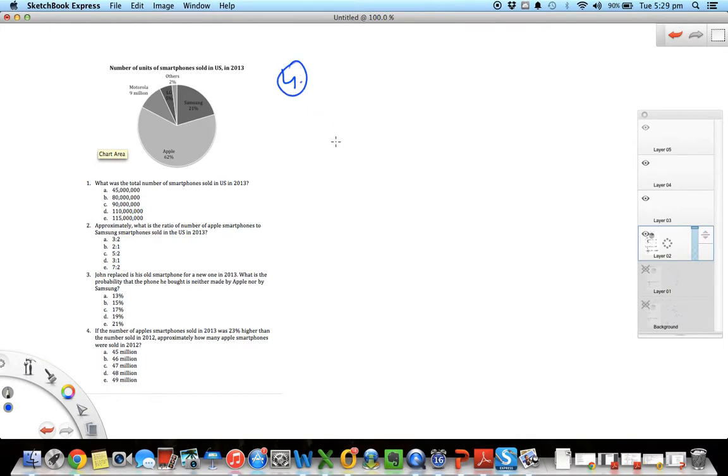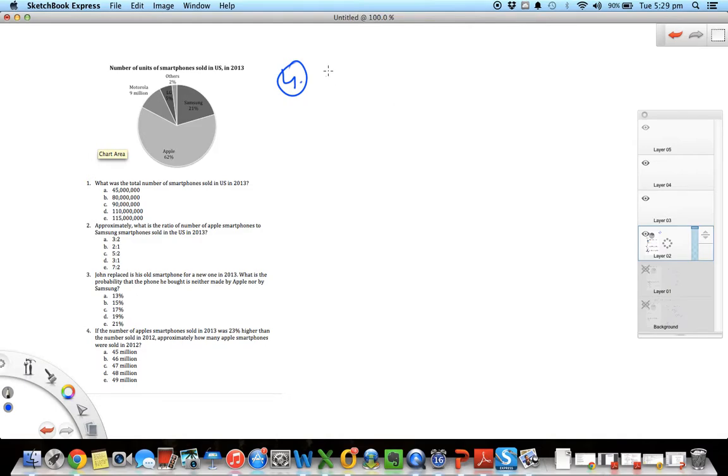Let's do the last one here. If the number of Apple smartphones sold in 2013 was 23 percent higher than the number sold in 2012, approximately how many Apple smartphones were sold in 2012?